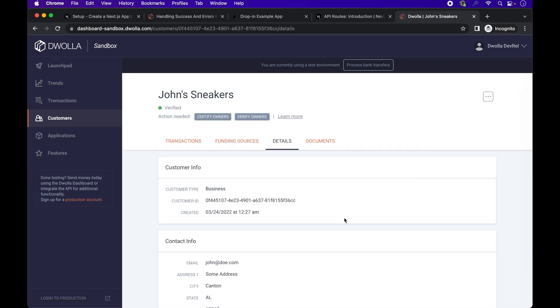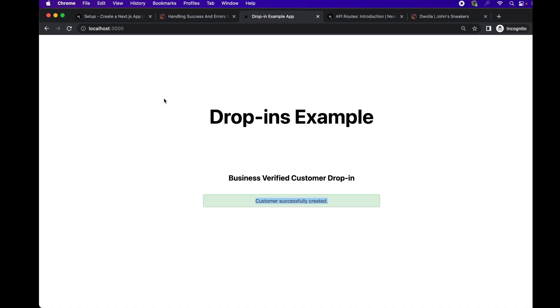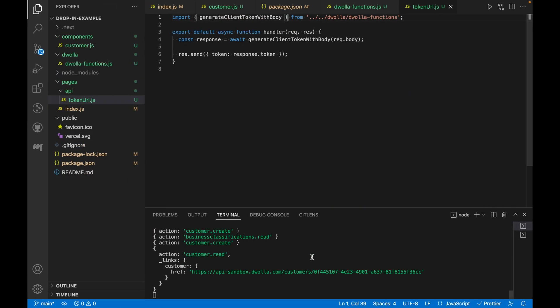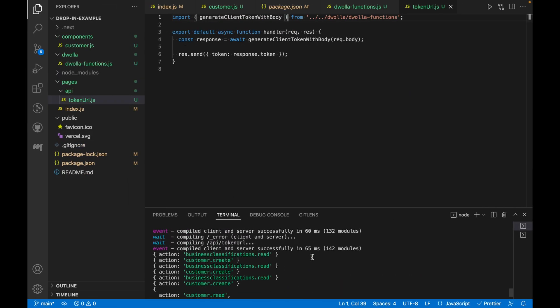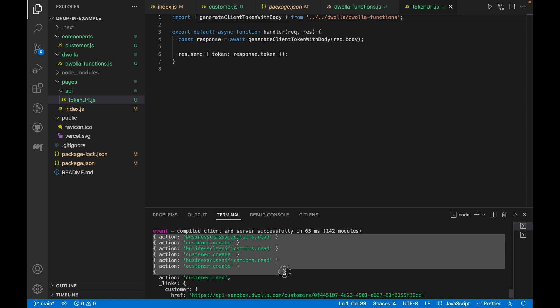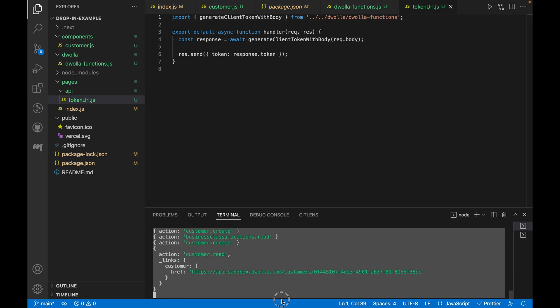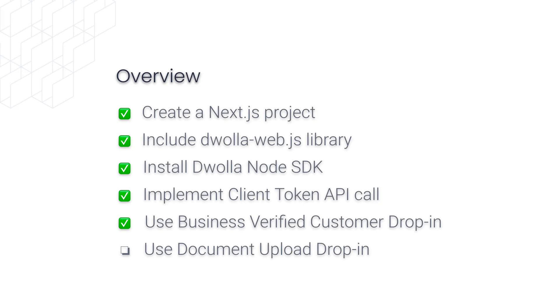All right. Now, if you remember, we had the console.log statement in our function that generates the client tokens. Let's look at that. As you can see, throughout the life cycle of the flow component, there were multiple calls made to the function by the drop in library, each with a different action.